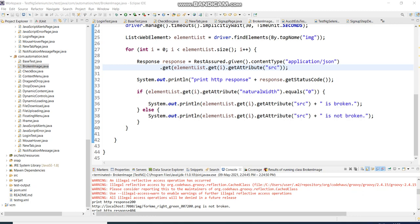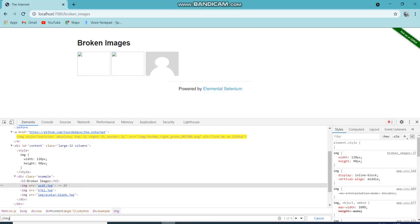Hello guys, welcome to a new session. Today we are going to discuss about broken images and broken links. This is a very common interview question — how to know whether a particular link is broken, or a particular image is broken, or how many images are broken.